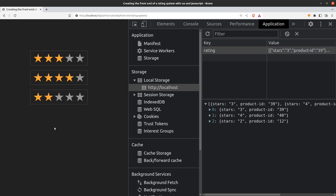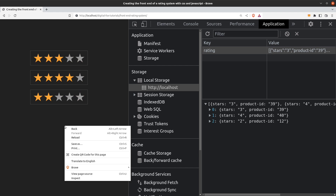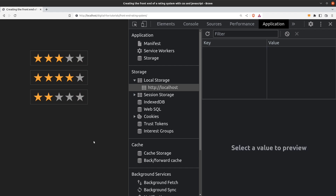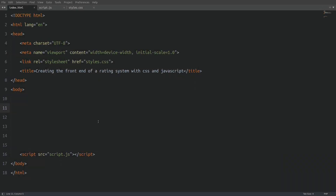Another thing is that we cannot rate the same product twice. Even if the user leaves the page and comes back another time, the ratings that he made will still be here. I will reload the page so you can see it. And we see that the ratings are still here. But if I delete the data from the local storage and reload the page the ratings are gone. This is what we are going to create, so let's close the browser and let's code.